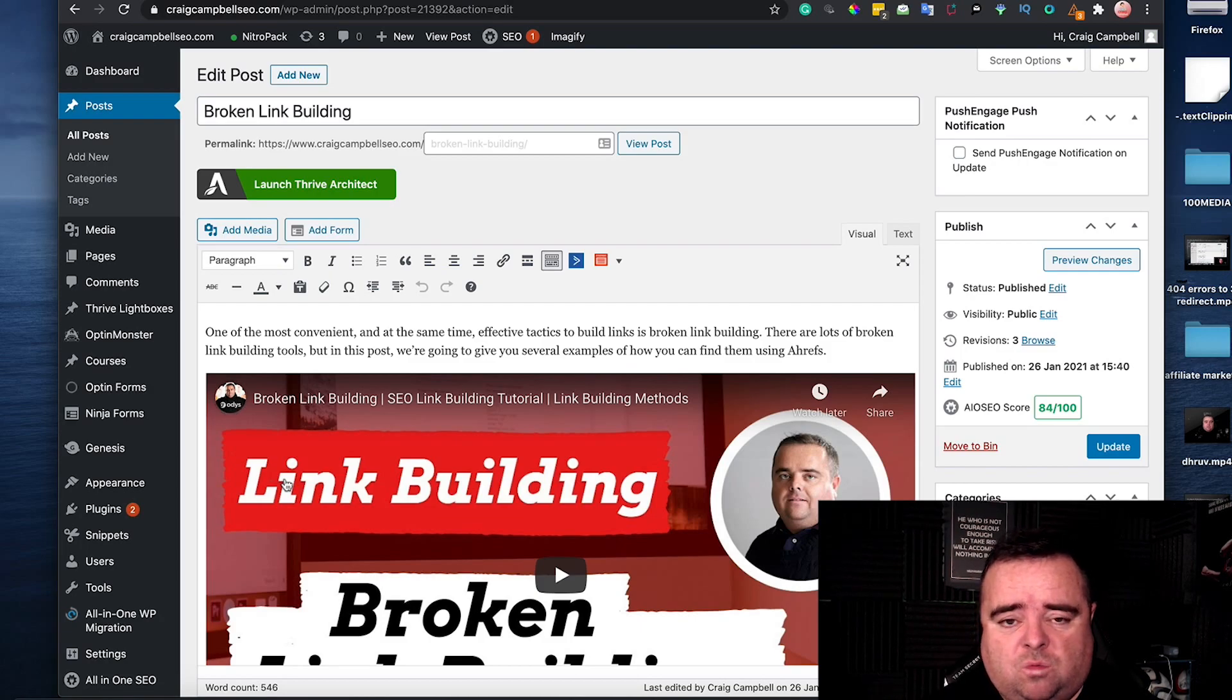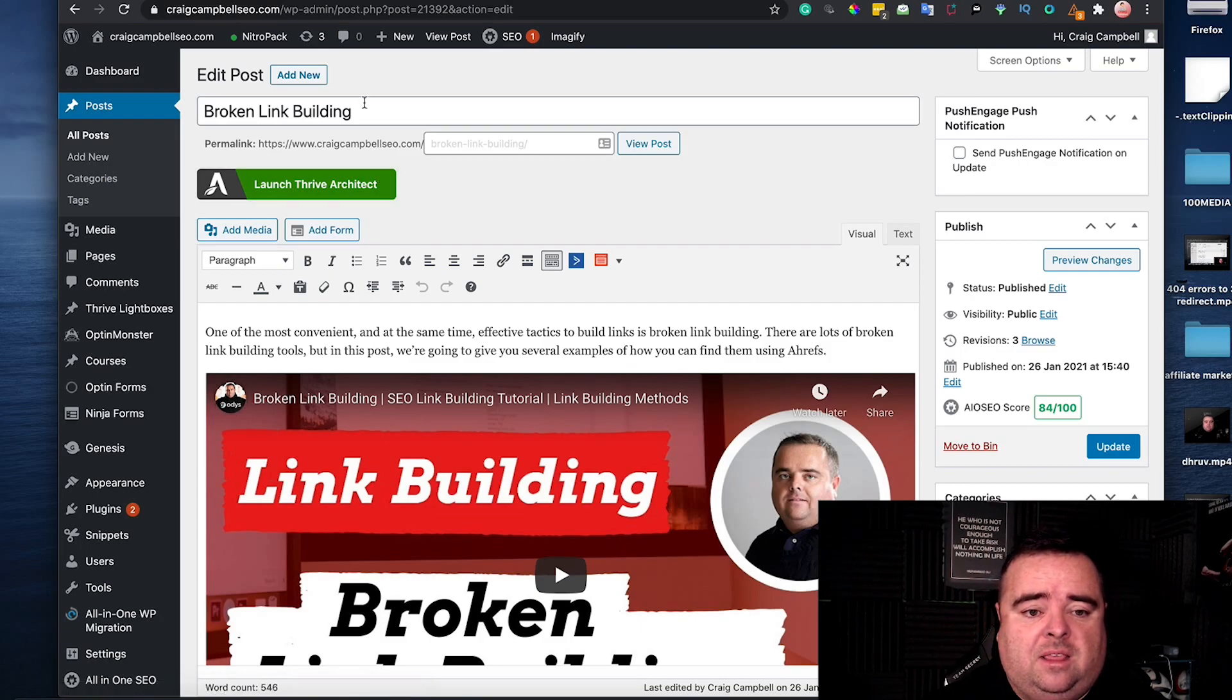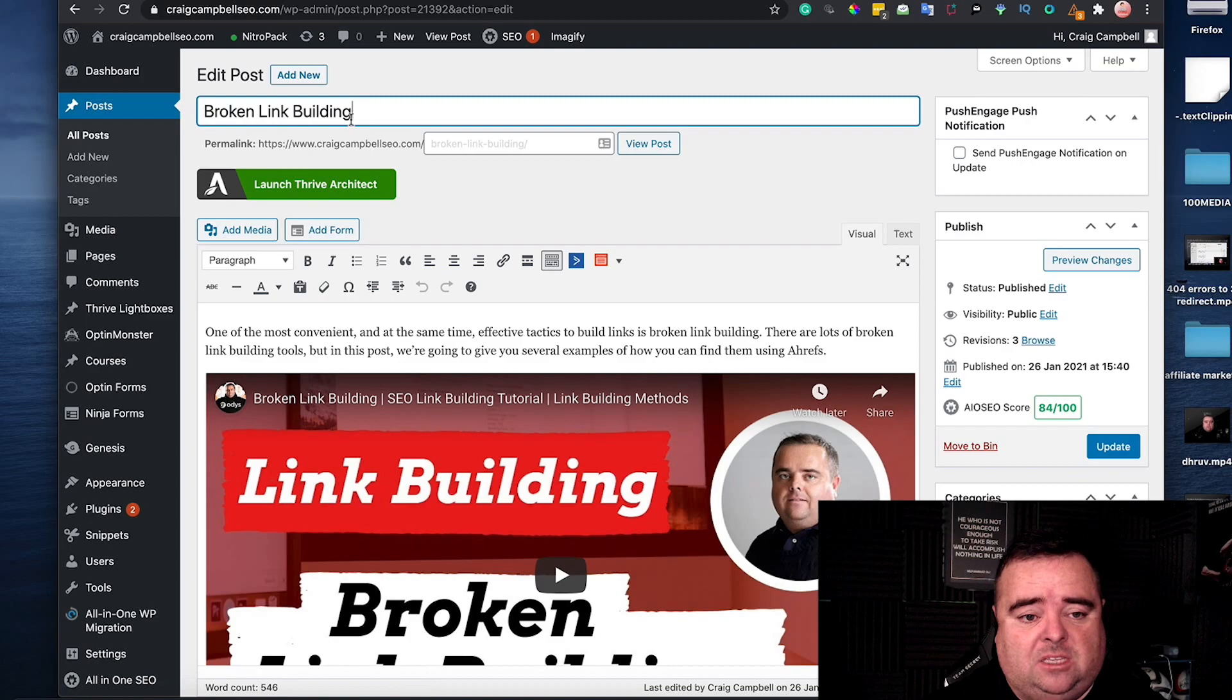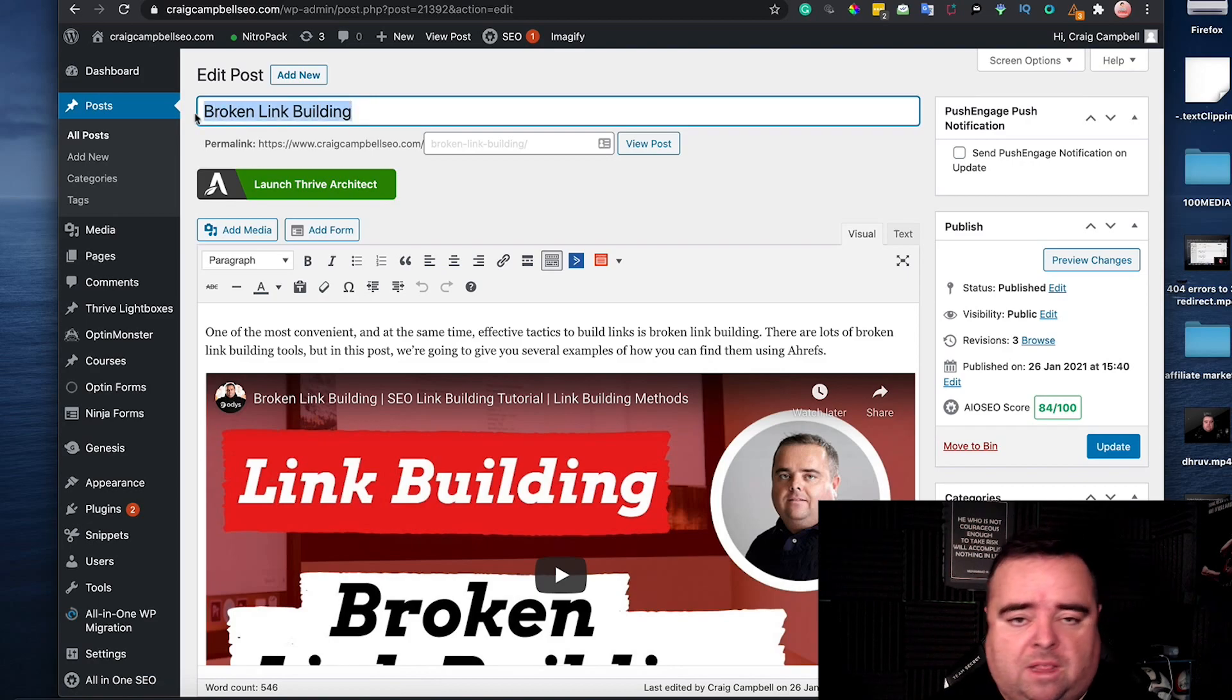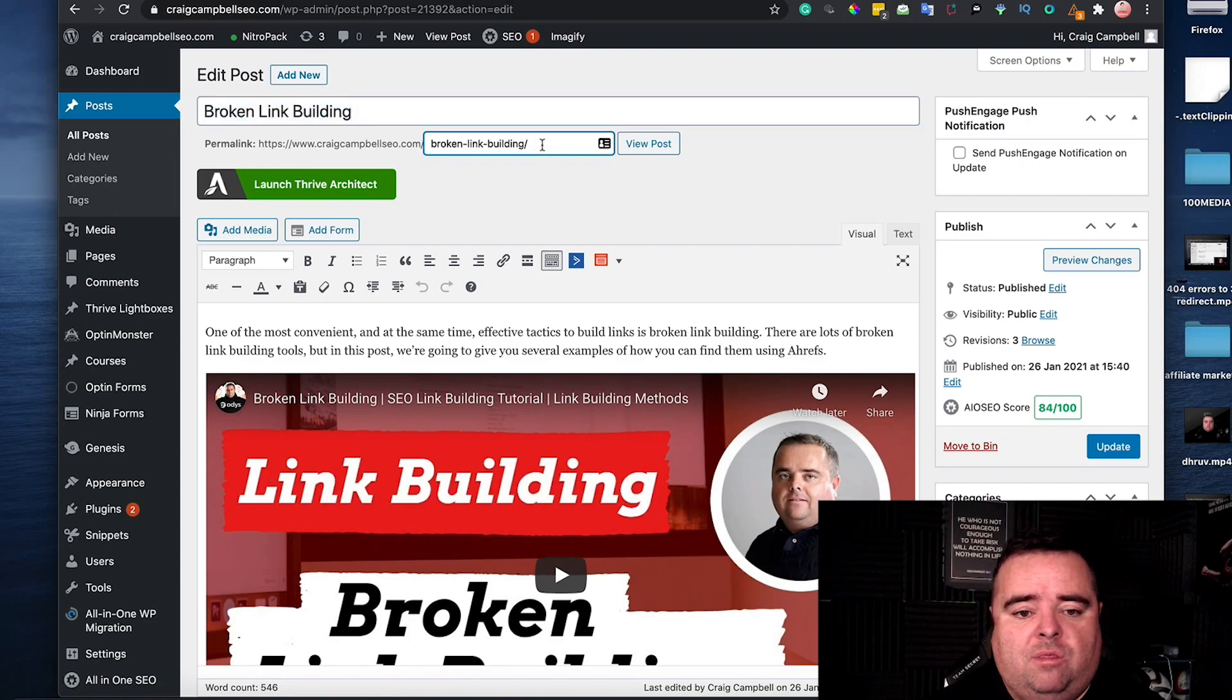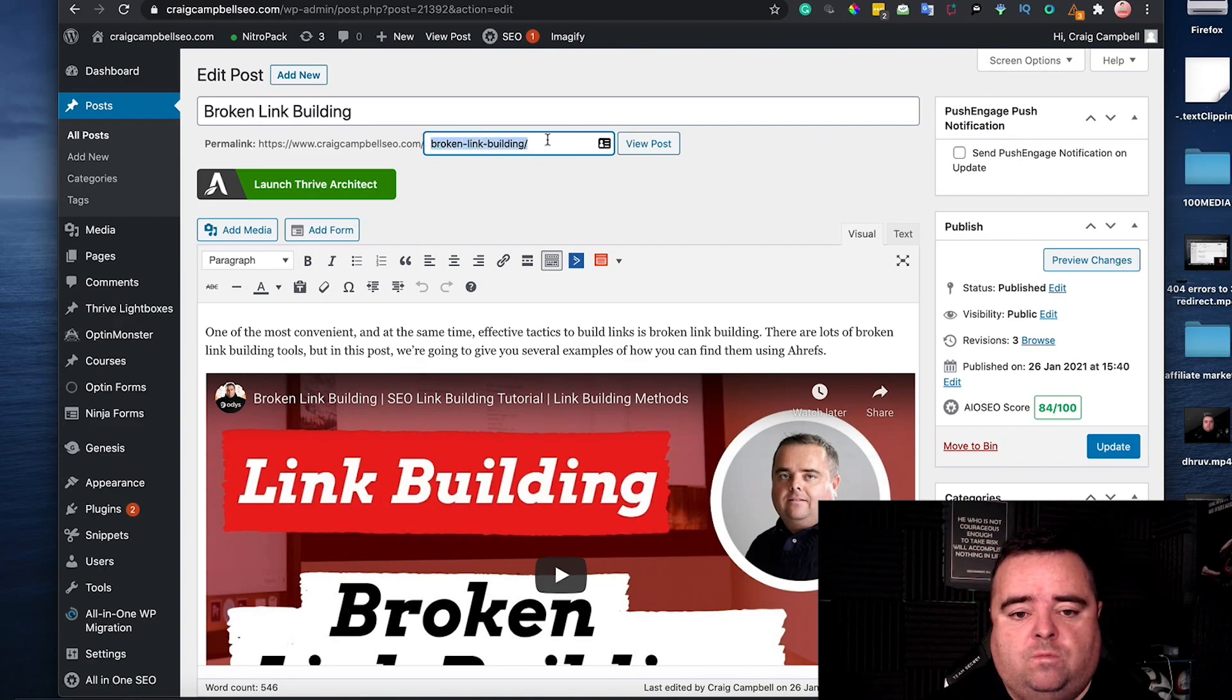Now if you're using WordPress, that is what you put in here, broken link building, that's the keywords. That is the URL.